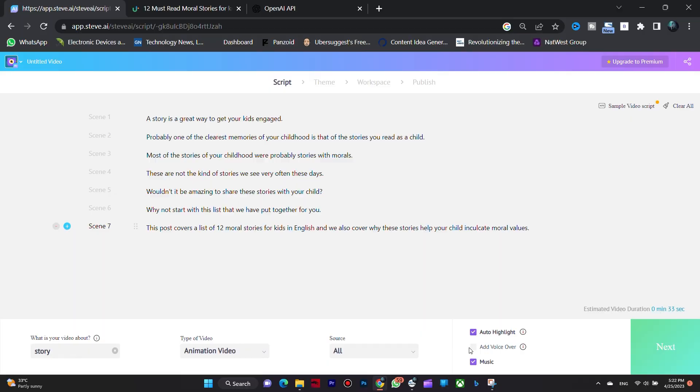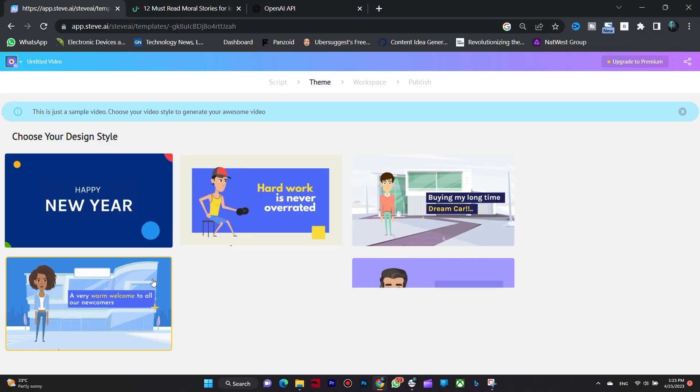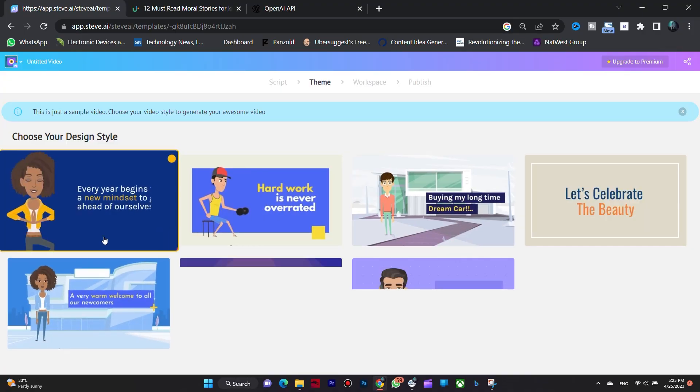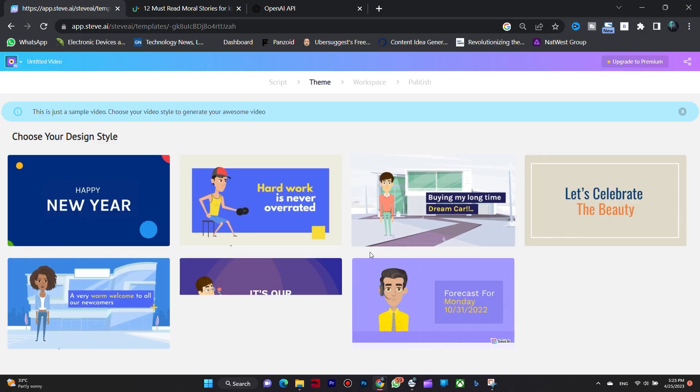If we want to add a voice over, we can do that. Next, we click next and choose a template. I'm choosing this one.